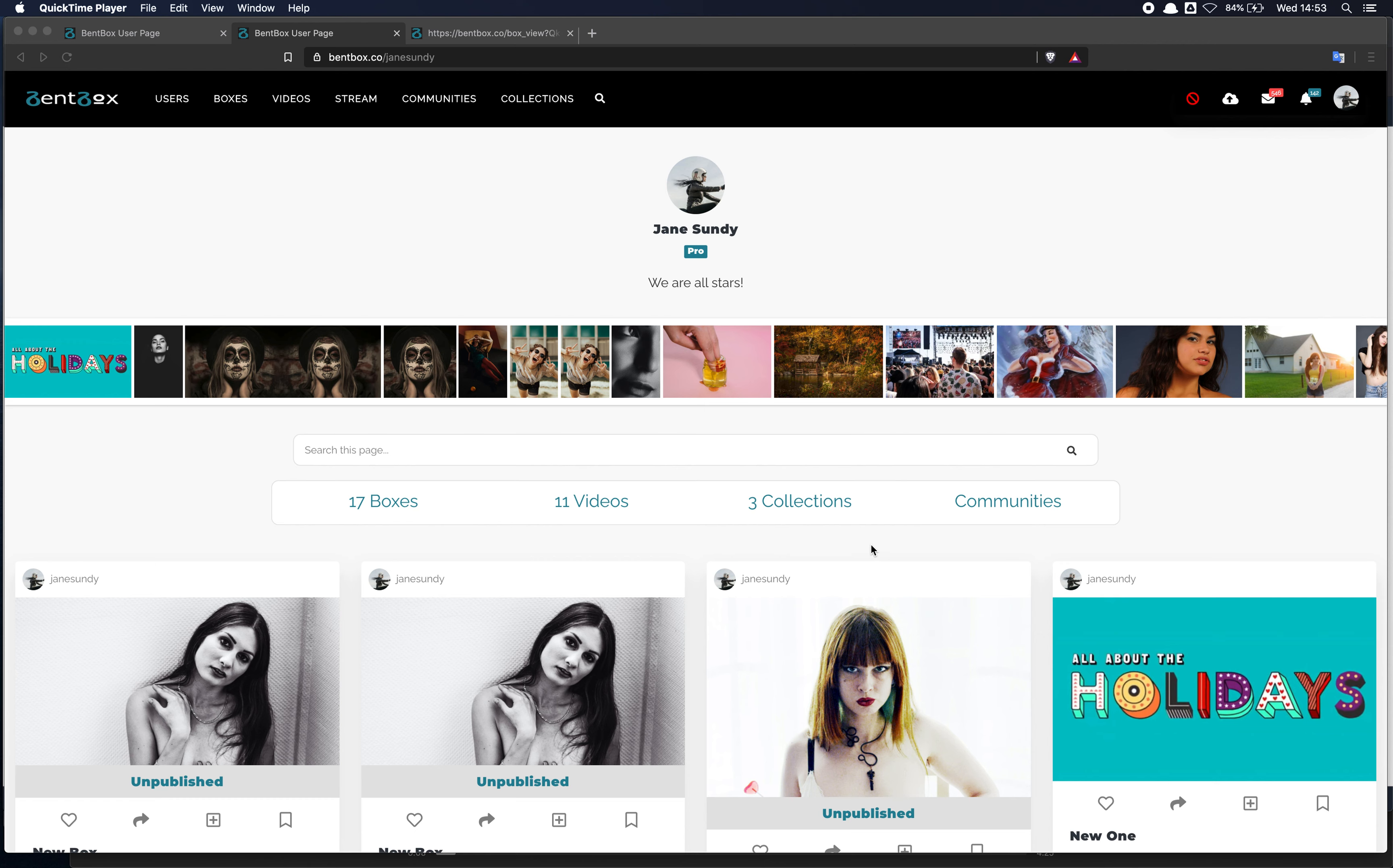Hi. This is a quick tutorial on how to make new boxes and upload files inside the box. So let's start from your personal page.